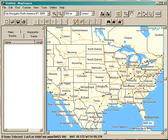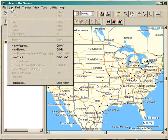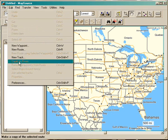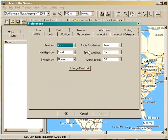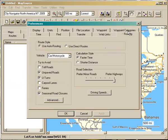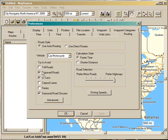Before you get started in Mapsource, one of the first things I would do is go over to the menu bar, to the Edit function, go down to Preferences, then come over to the Routing tab and set up your routing preferences. As you can see, I've got mine set defaulting for faster time, to prefer highways, and to avoid unpaved roads and U-turns. Toll roads I really don't care about — you can set yours up any way you want to.